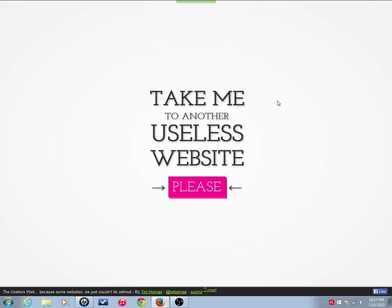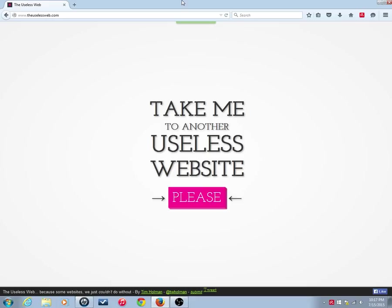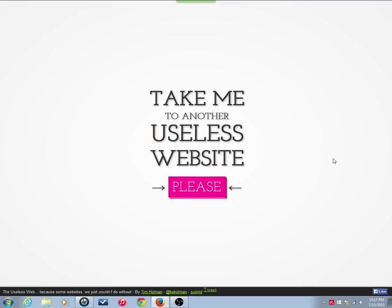But without further ado, this is Useless Website Wednesday, where I'm going to be using TheUselessWeb.com to find another Useless Website that exists. So, without further ado, please take me to another Useless Website.